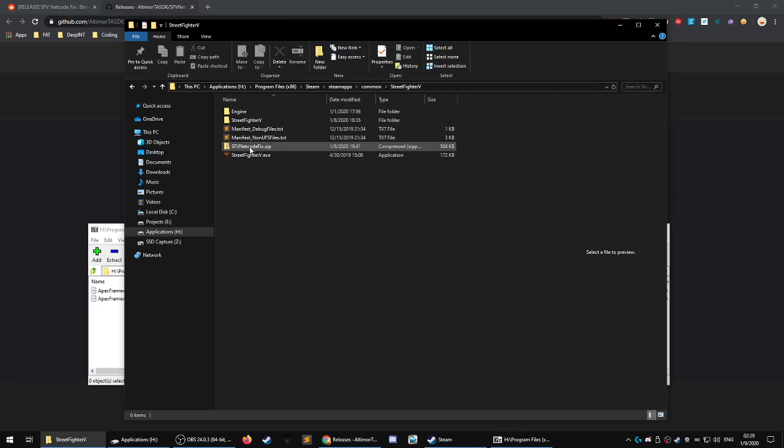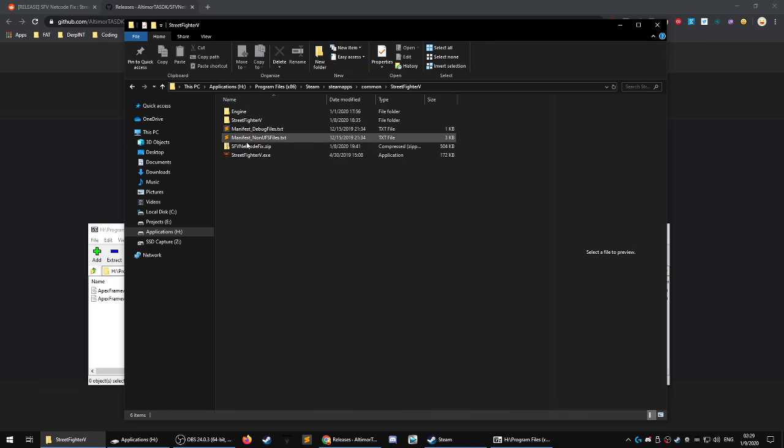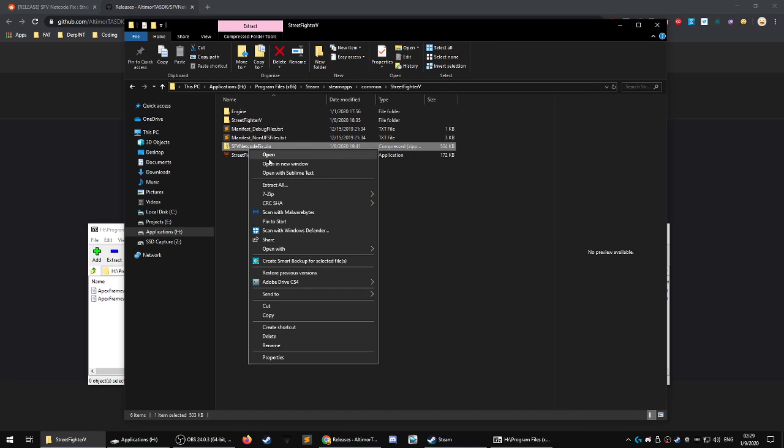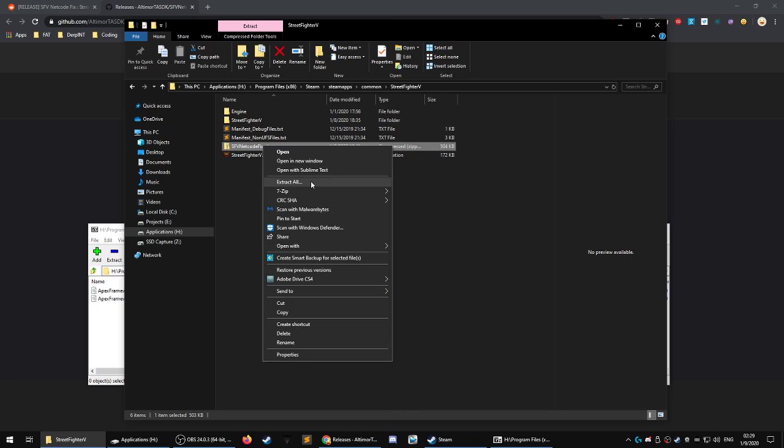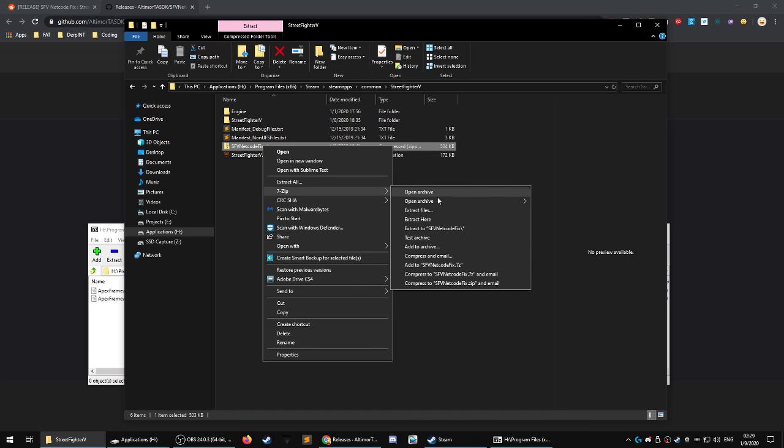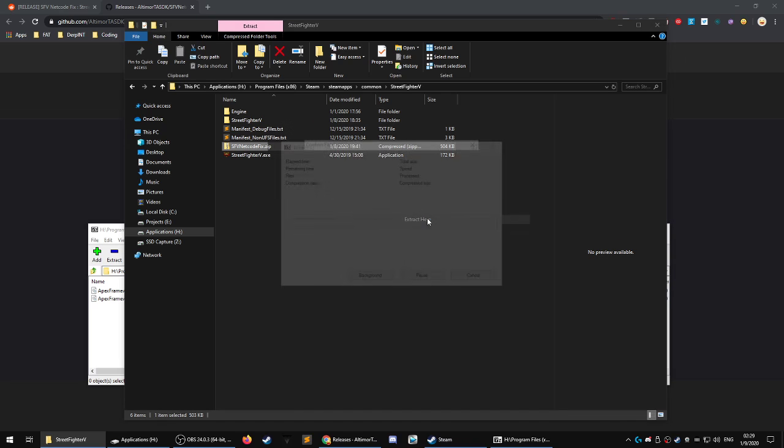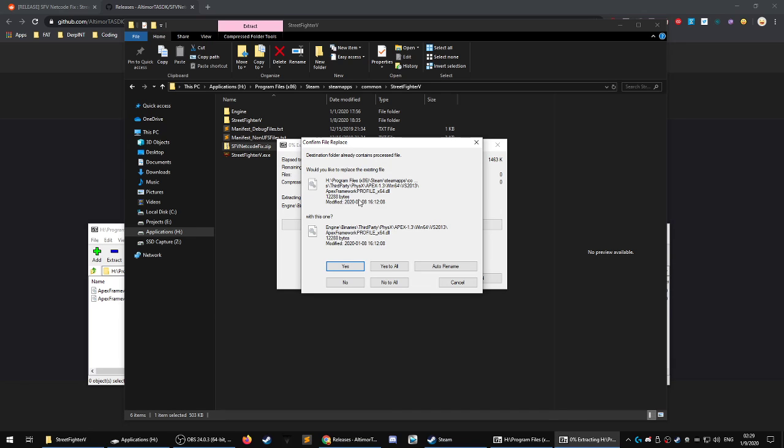So anyhow, when you do this, we're going to extract, extract here. It'll ask you to replace these files. So yes.